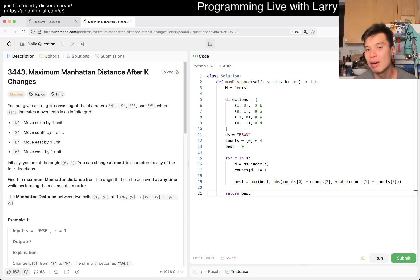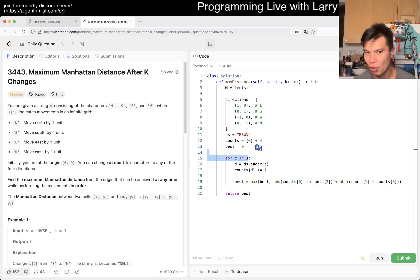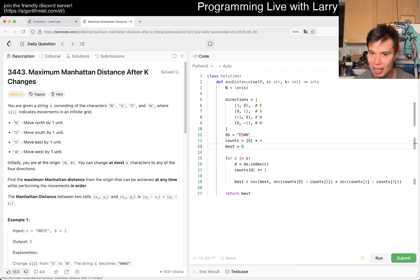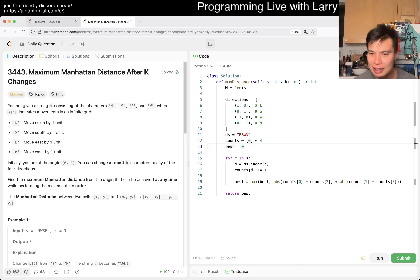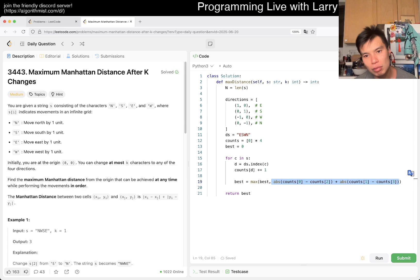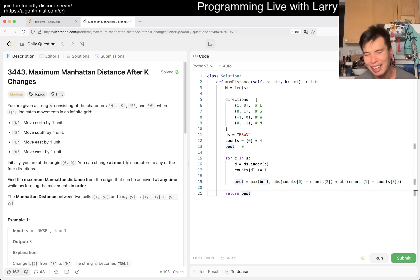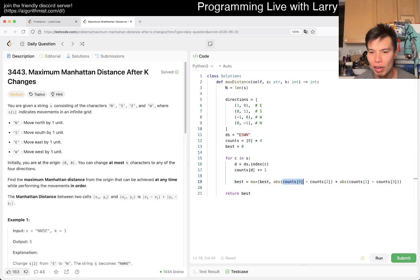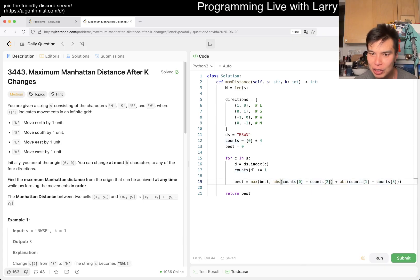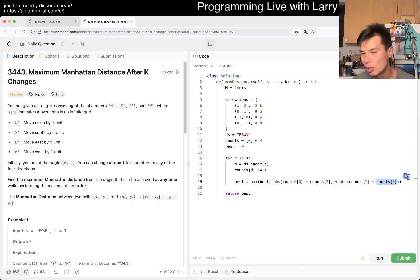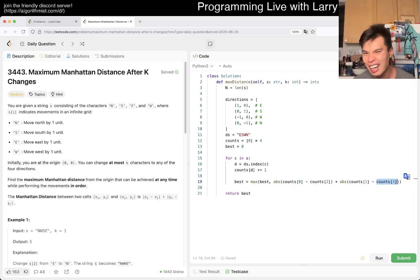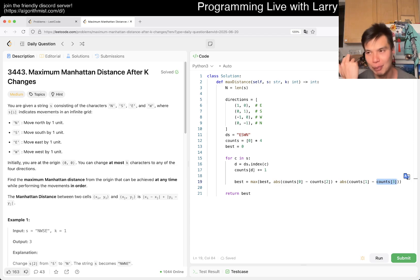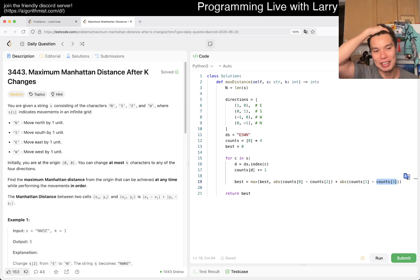And then now what is the distance? Well, normally without K, it is just the sum of all these things, except for obviously east and west, they cancel out, south and north, they cancel out. So maybe you would write something like, best is equal to zero, best is equal to max of best counts of zero minus counts of two, something like that. So here you get the max and this is the Manhattan distance. And of course, if that was the problem, without this K, you don't even have to store it this way. But the reason why we put in the decomposition is that now we can make K changes. How would we make K changes?